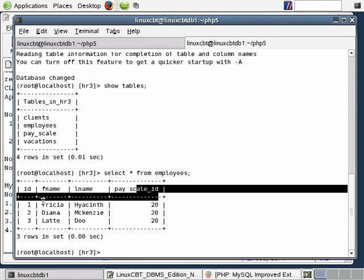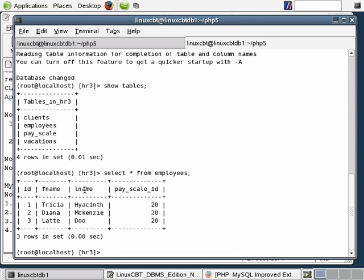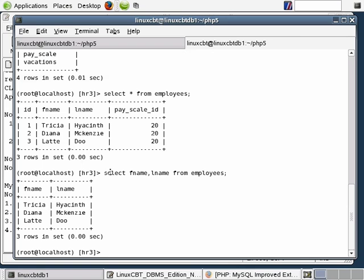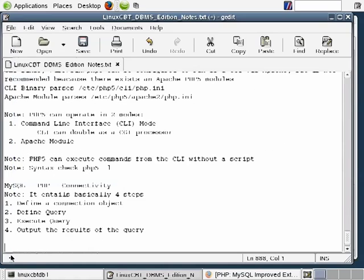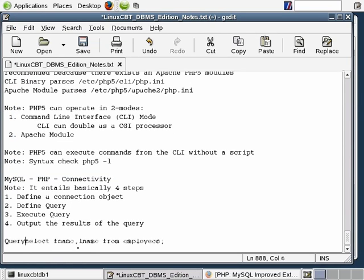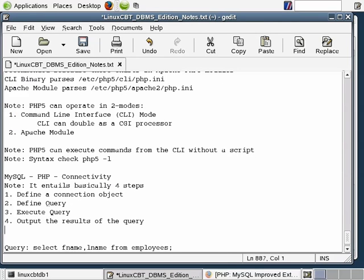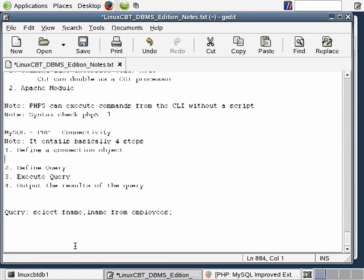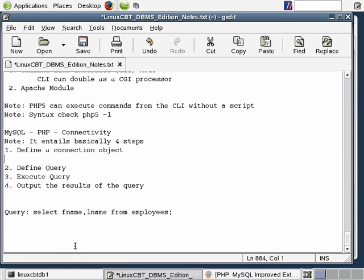We're going to execute a PHP query based on fname and lname. So we basically want the PHP code to execute a query which resembles: SELECT fname, lname FROM employees. This is going to be our query — we'll paste it into our text file so that when we get to the section where we prepare the query, we can just wrap the PHP code around it. But we've yet to define the actual connection object, which is step one. The way you define a connection object is to assign the connection object's details to a variable — we'll create a variable and call it con1.